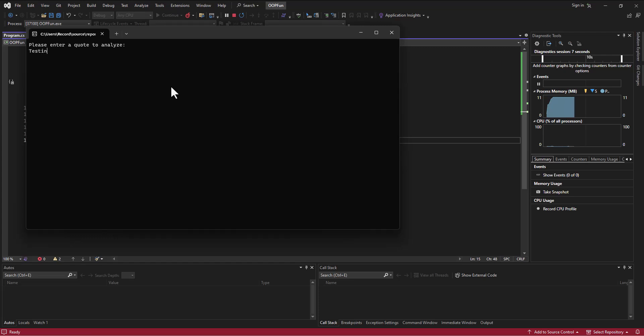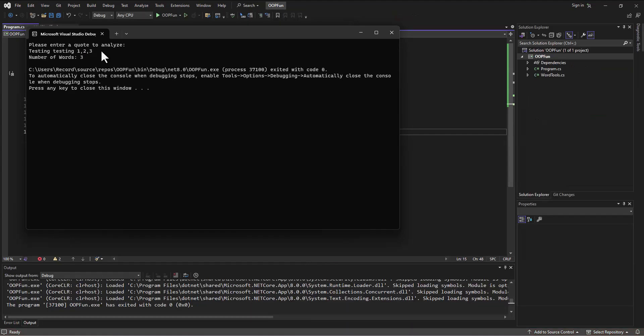one, two, three. Now, this should treat it as three separate words, right? Because there's no spaces in here. Let's try it and see what it does. Alright. Number of words equals three. Perfect.